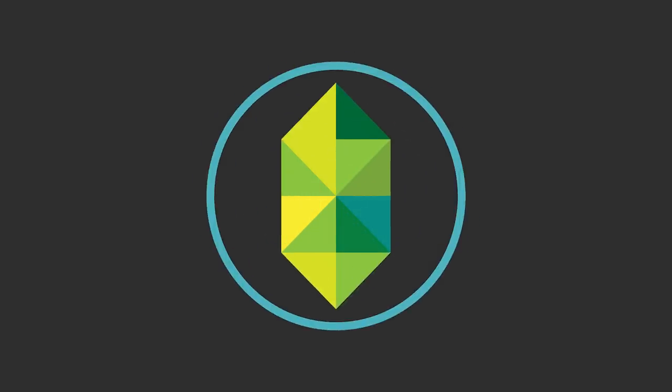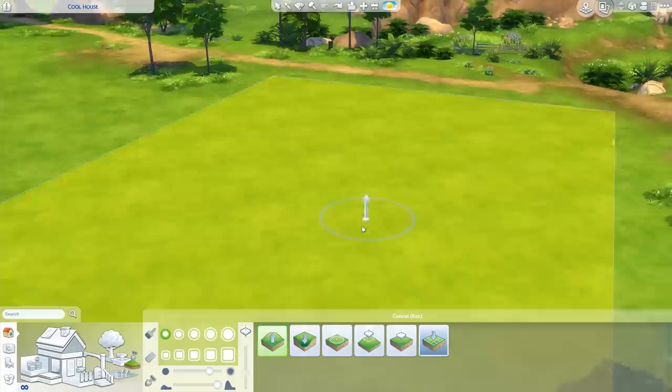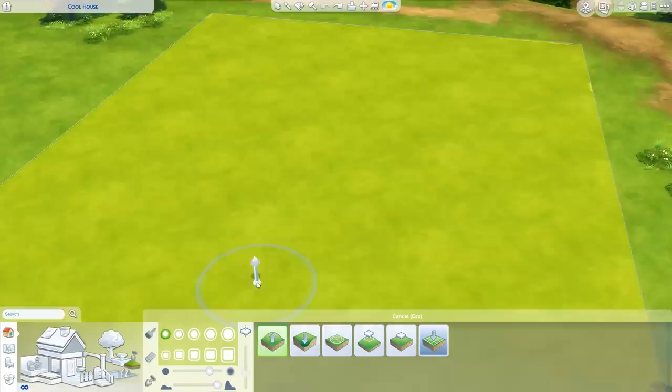Hey guys, James here today and welcome to a Sims 4 tutorial. Today we're going to be looking at the basics of the terrain tools and some of the changes that they've made to foundation and then the way rooms work in relation to the terrain tools. This is a big free new update that just came out and it's a little bit complicated when you look at it at first.